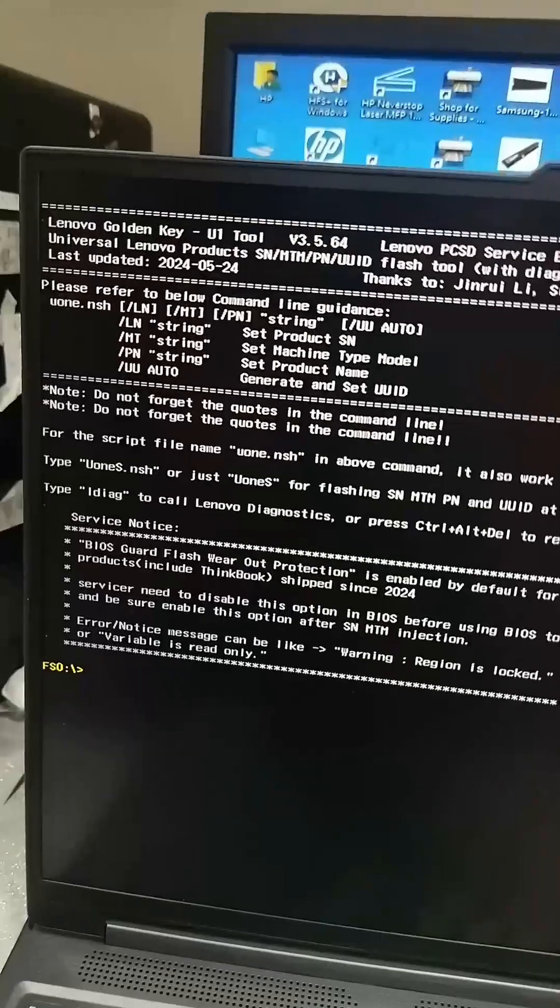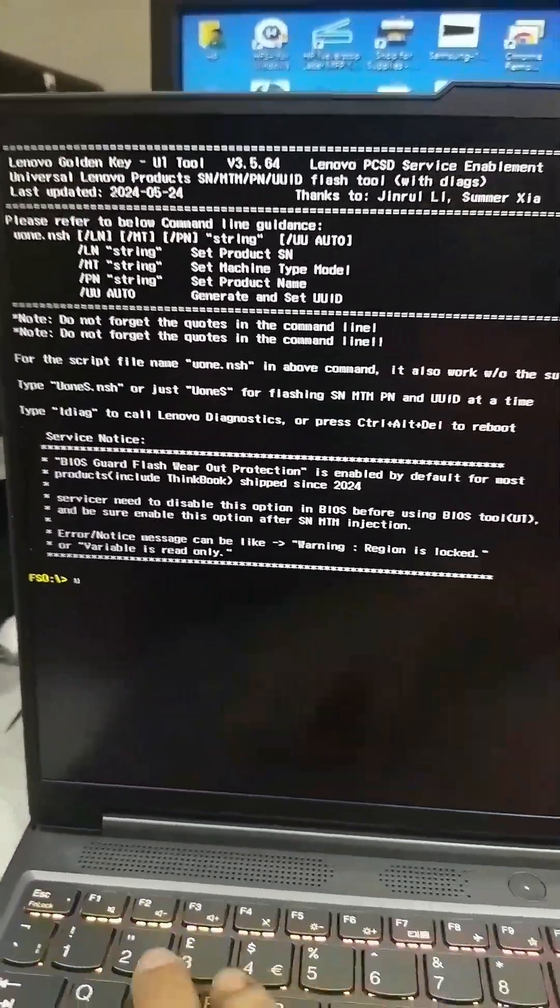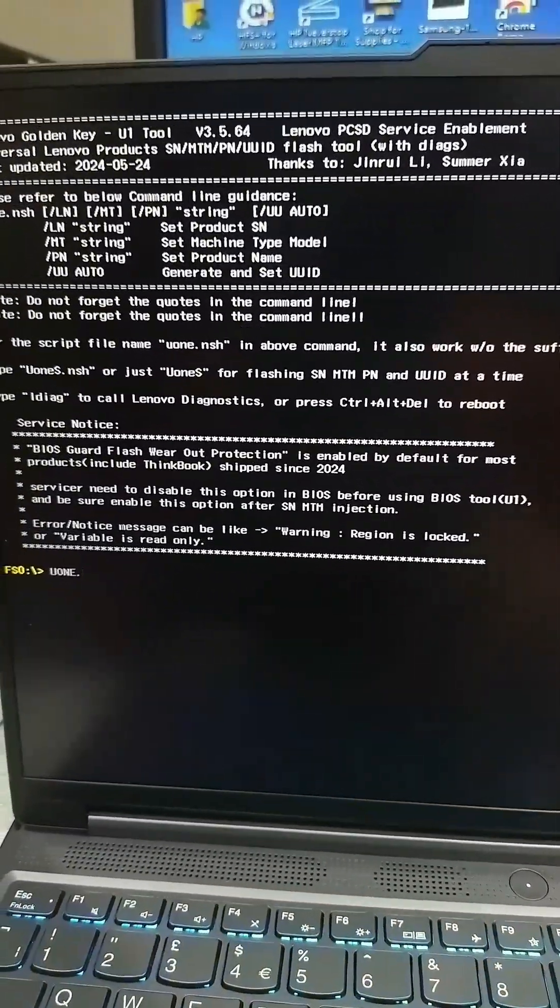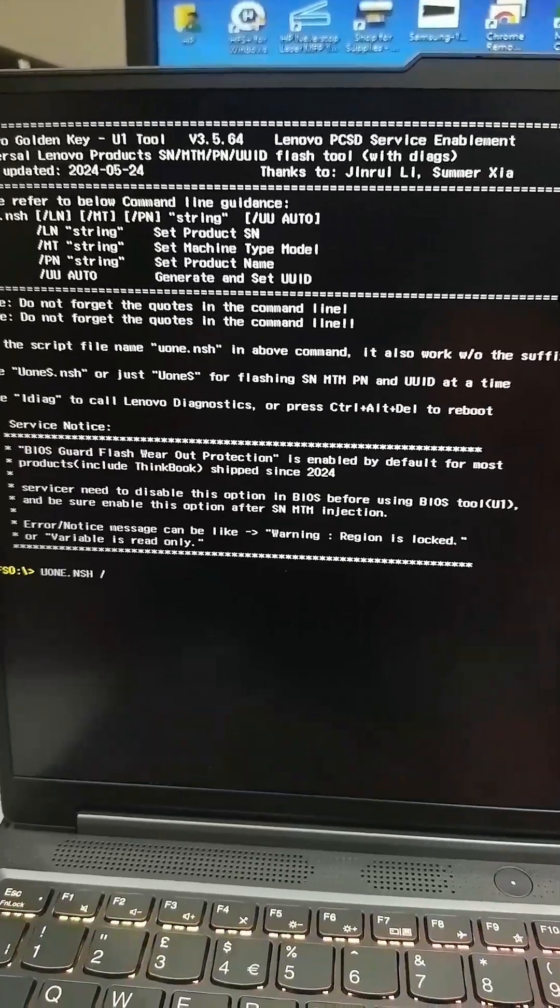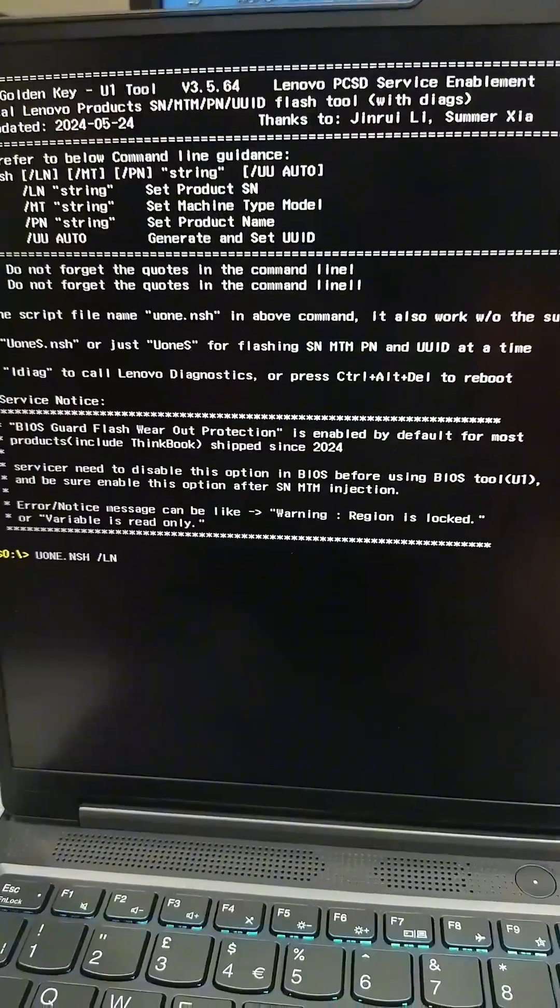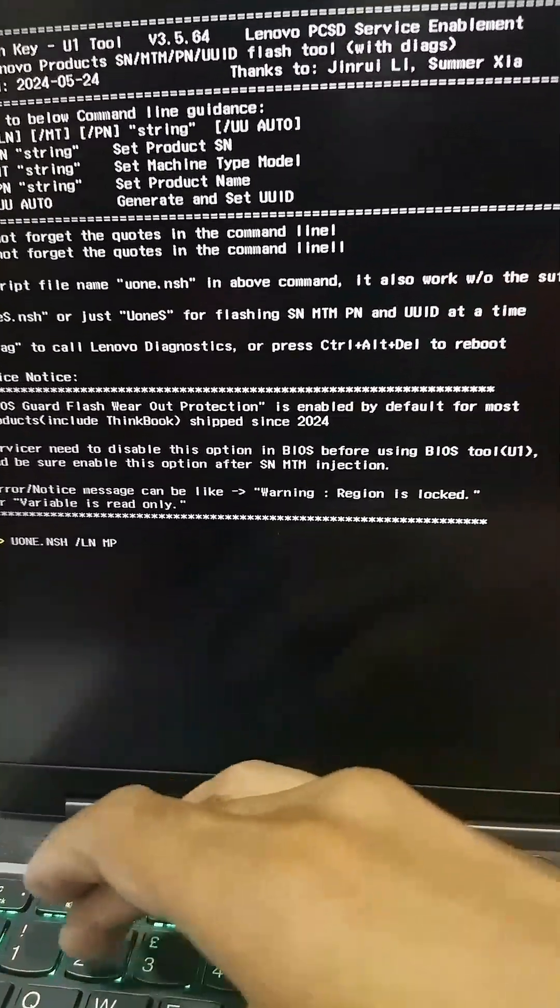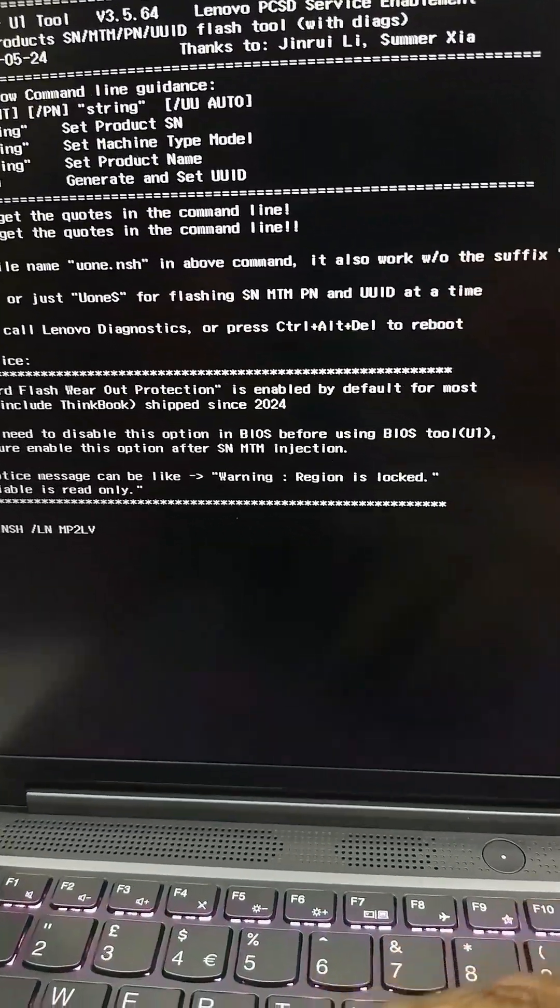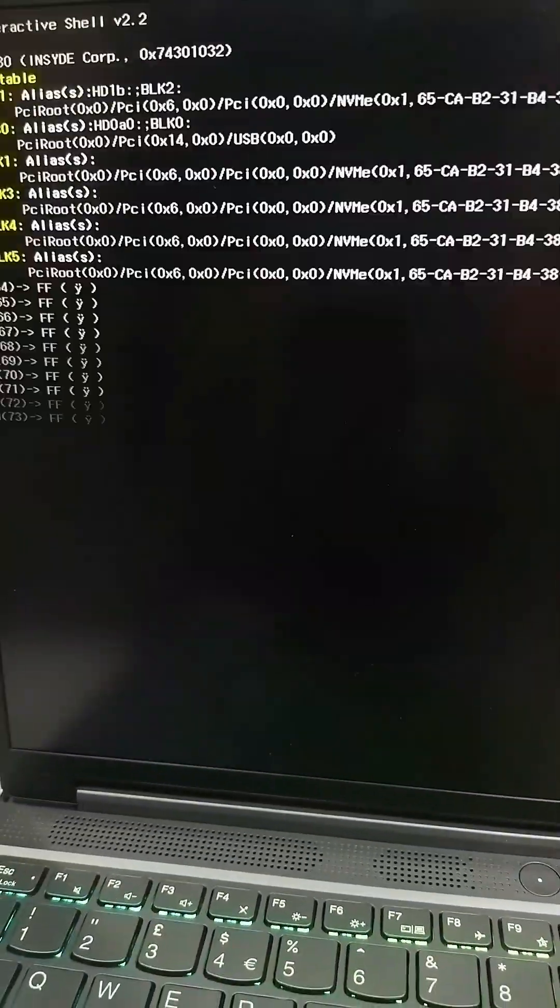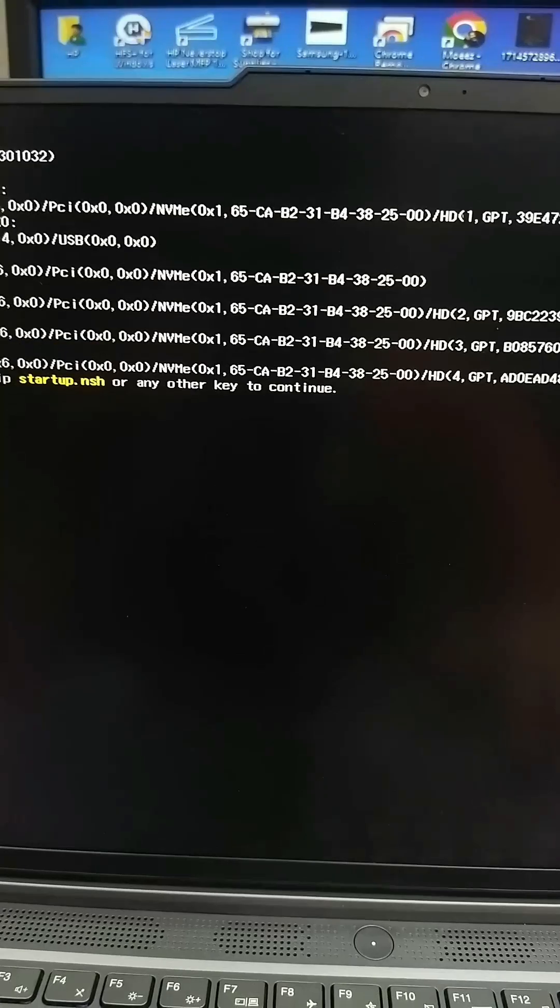Command line is the command line option. You can type first u1.sh space /L for serial number, and then type serial number PMP2LVPVA. Press enter. I think it's showing some error.